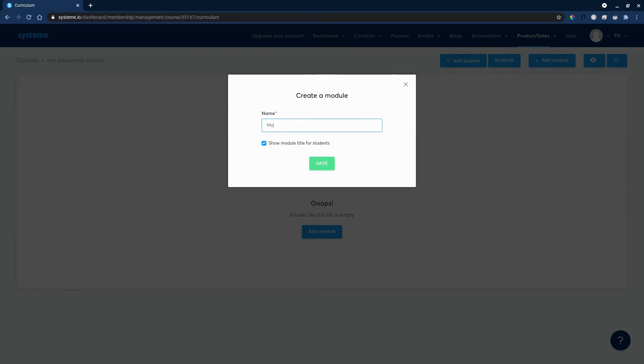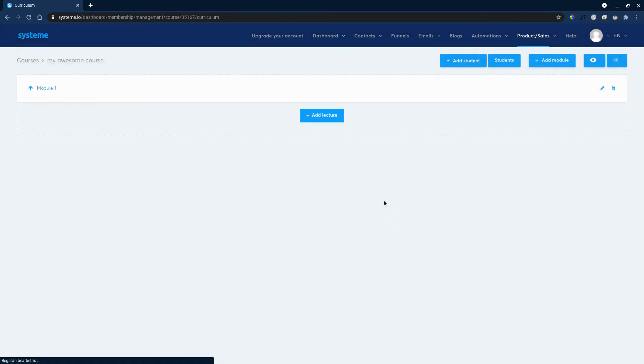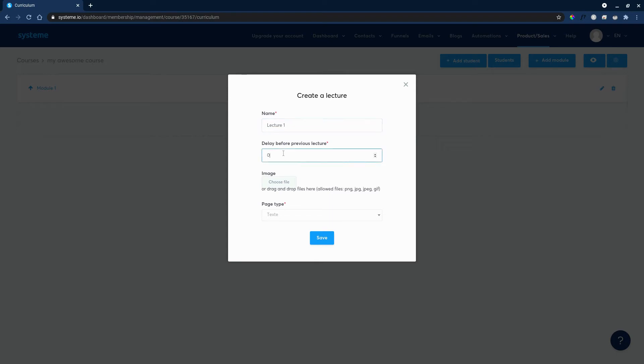Once that's done, we can go over and start to add modules. So of course, any course has modules. We'll say that this is module one. Show module and titles for students, yes. And in a module you can add however many lectures that you need, lecture one.